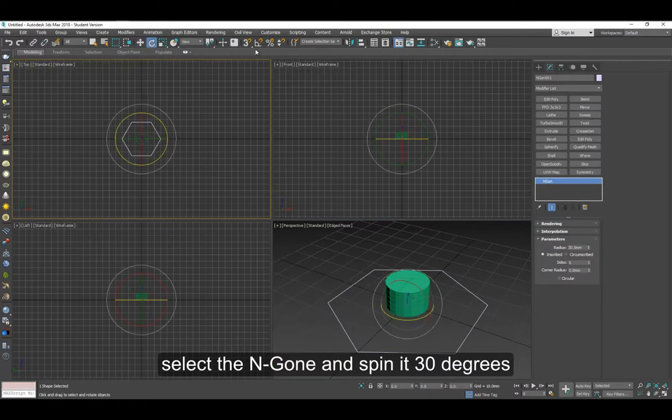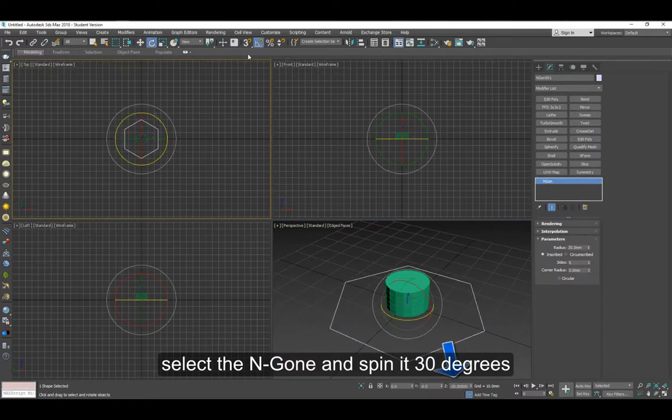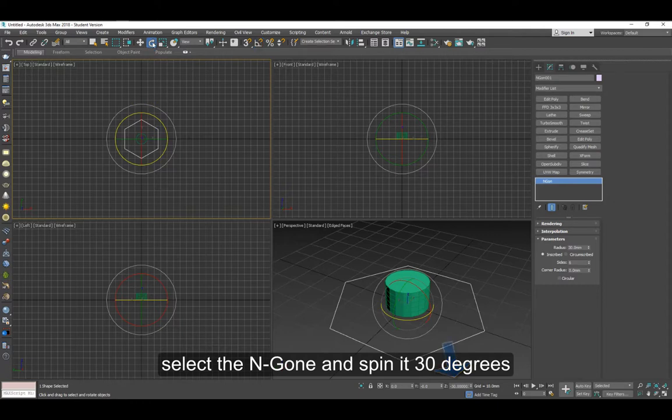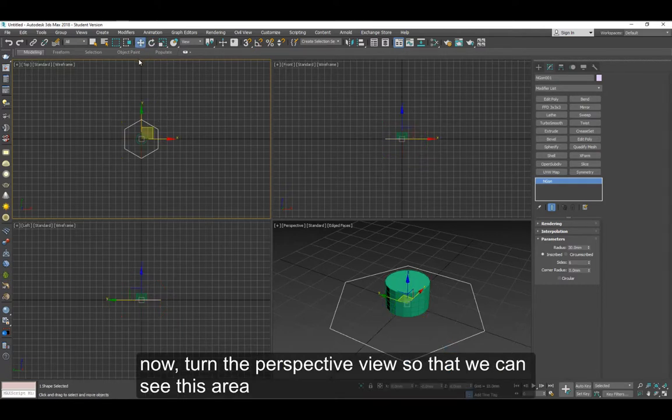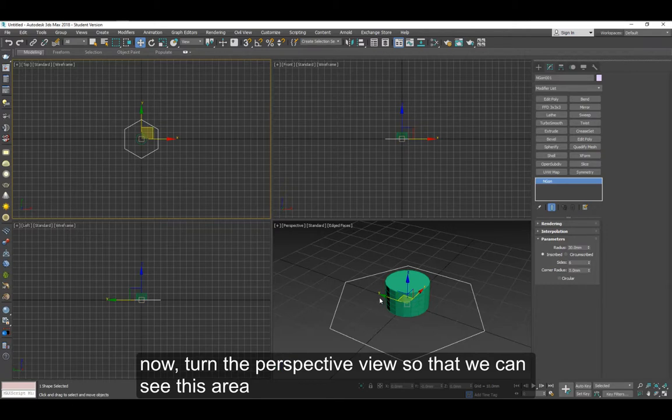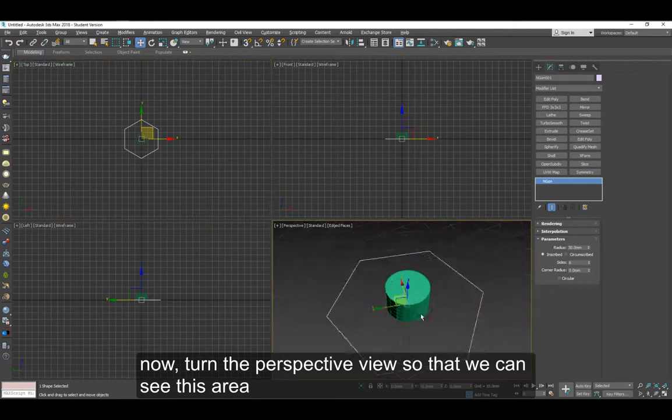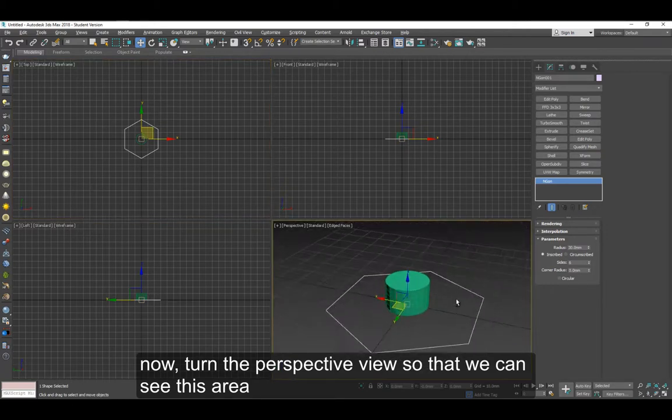Select the N-gon and spin it about 30 degrees. Now let's turn the perspective view a little bit so we can work on that side, on this end here.